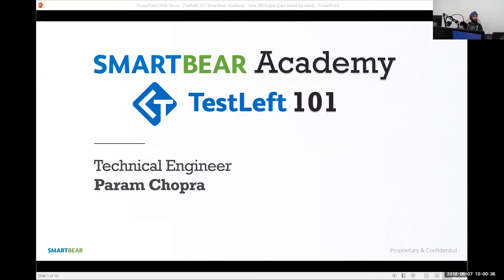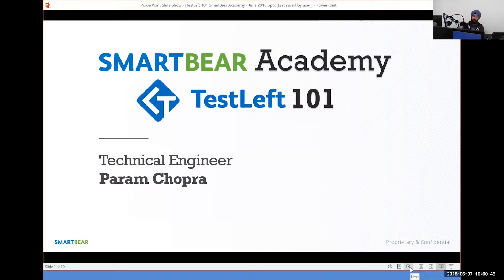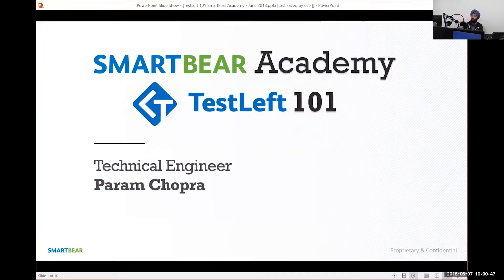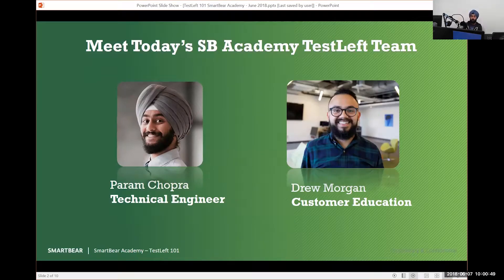Good morning, everyone. Welcome to today's SmartBear Academy training. Today we are covering TestLeft 101, and we're really excited that you are joining us. My name is Drew Morgan, I'm on the customer education team, and today we're going to be learning from Parham, a technical engineer here at SmartBear.